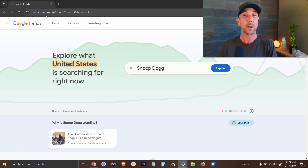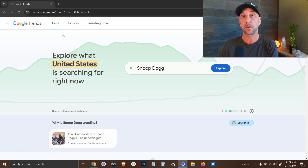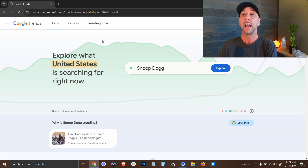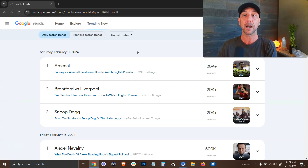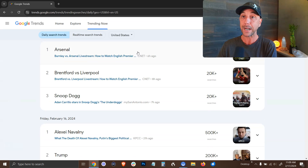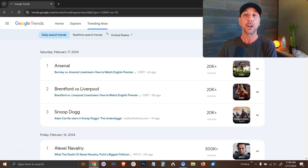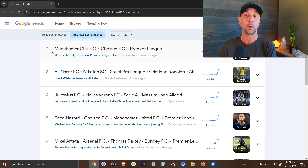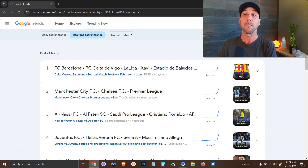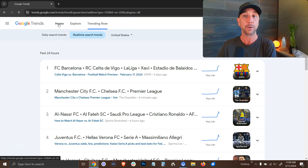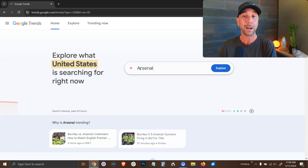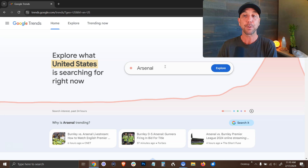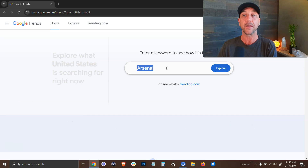First, you start by going to trends.google.com. Now I'm going to use this as a research tool, but if you have a newsletter where you're constantly putting out the hottest topics and the things that are breaking news right here and now, go under the trending section. It's got the last day; you can even break it down to the past 24 hours and see what the most searched phrases and topics are. But from the homepage, what I personally like to do is simply enter a keyword or a topic idea in this main search bar right here.